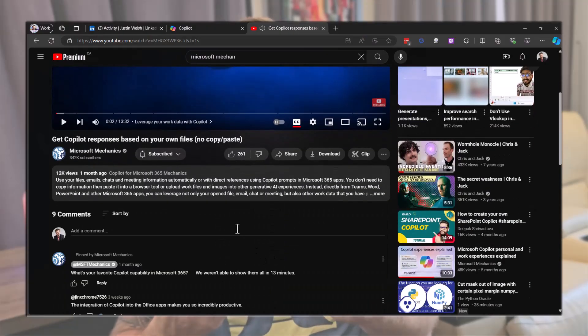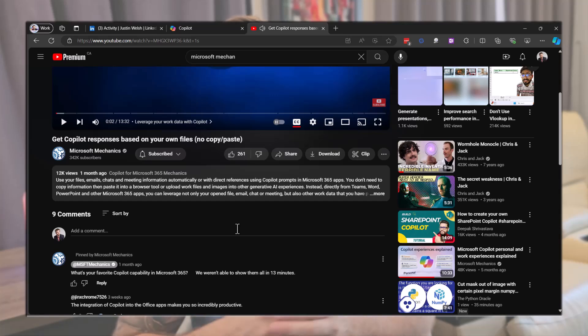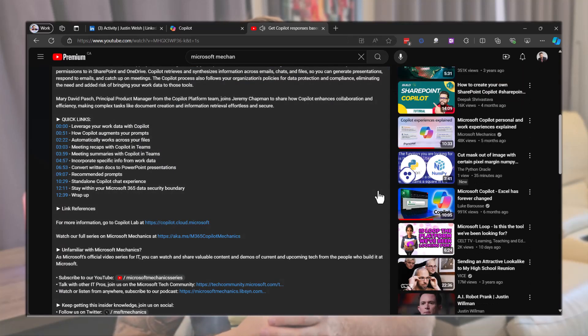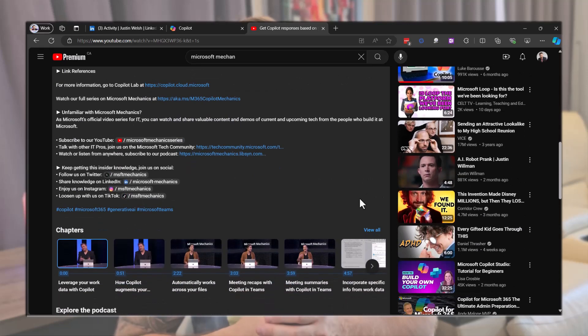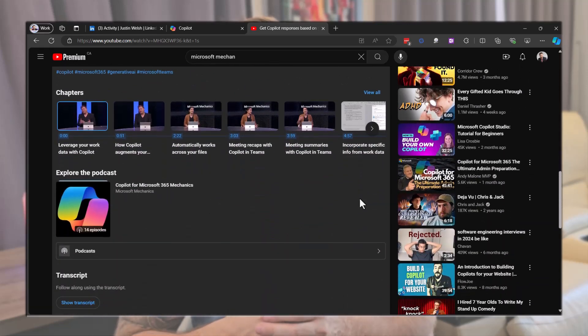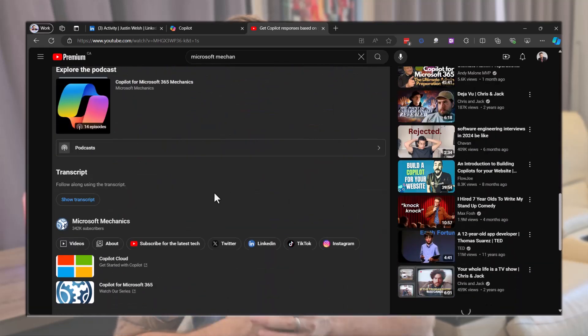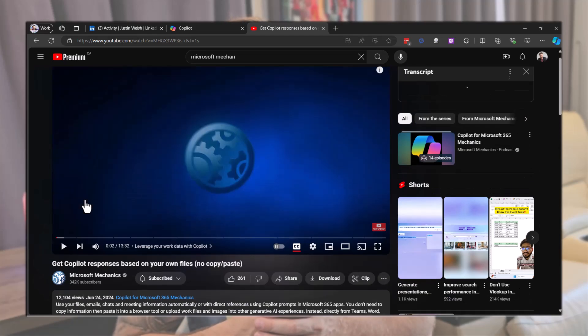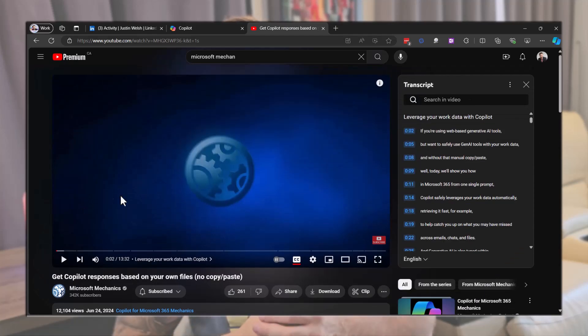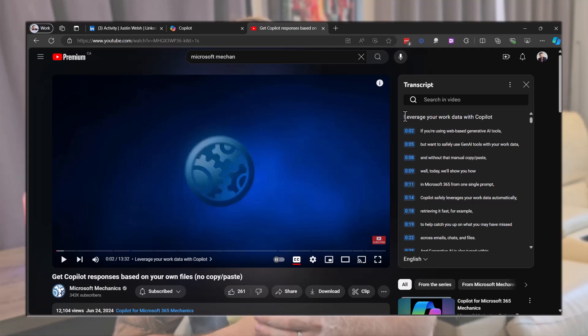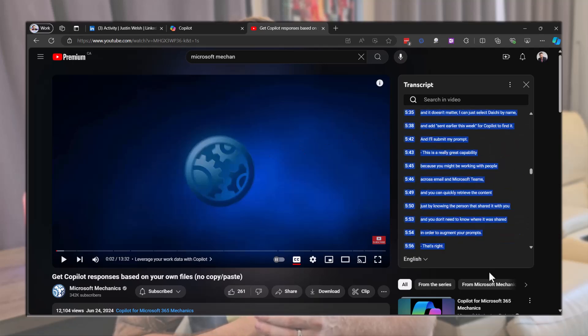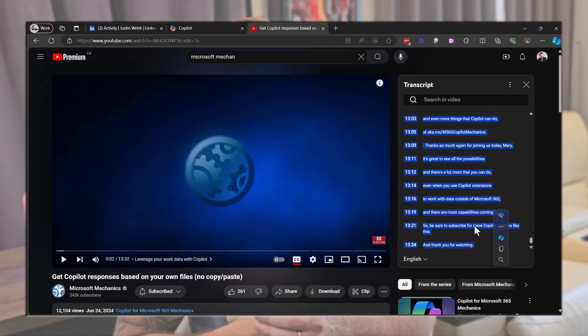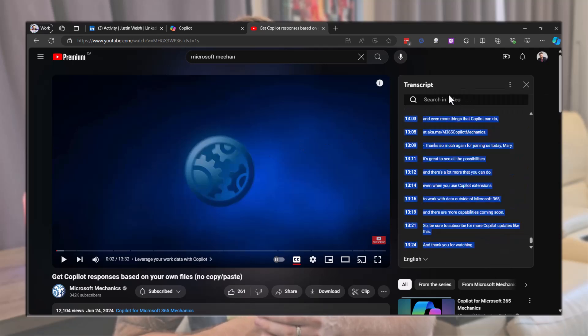For example, let's take this Microsoft Mechanics video. Click on more at the end of the description. Then scroll down until you reach the transcript section and click on the show transcript button.